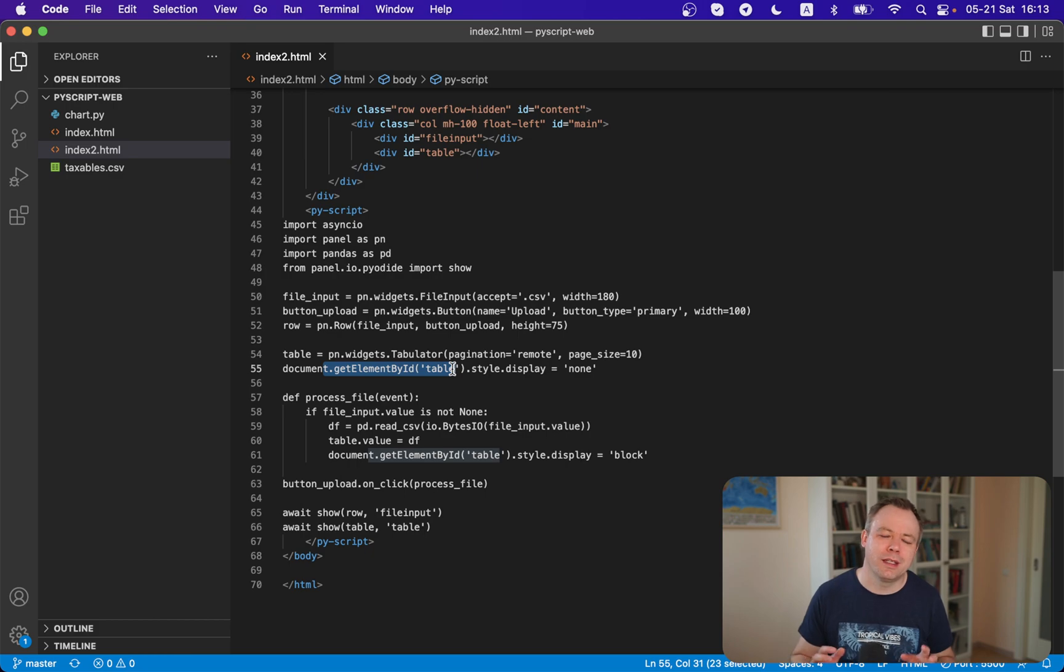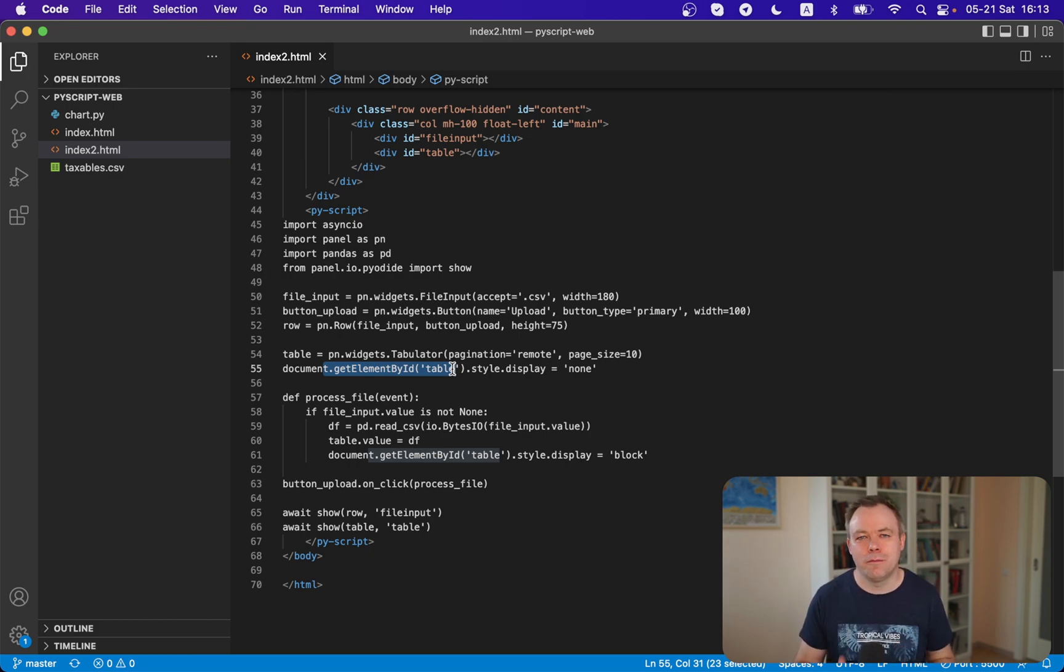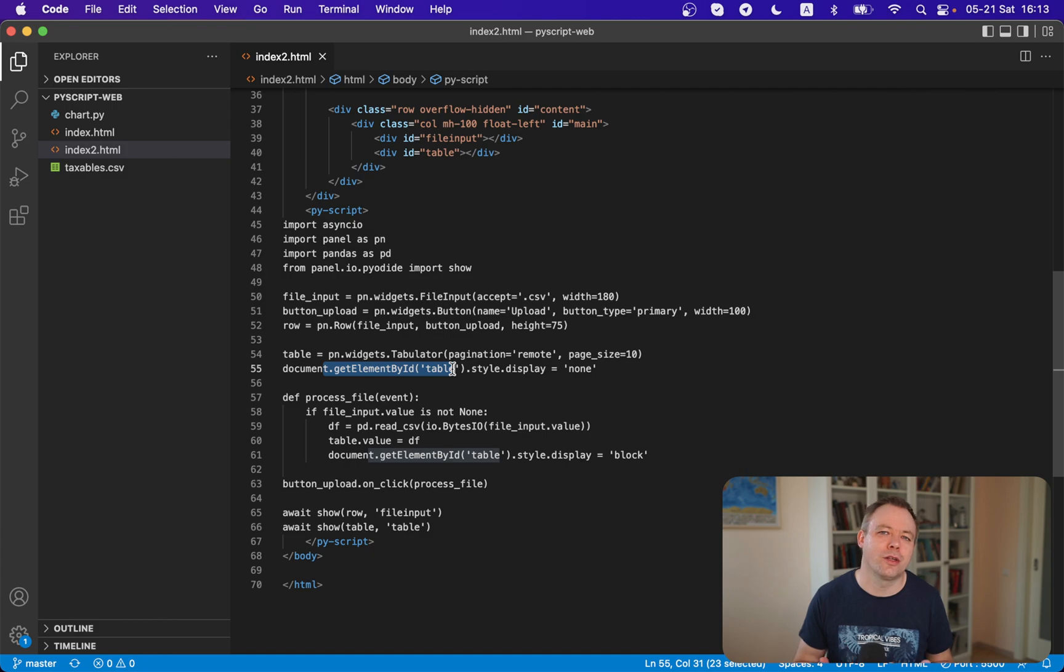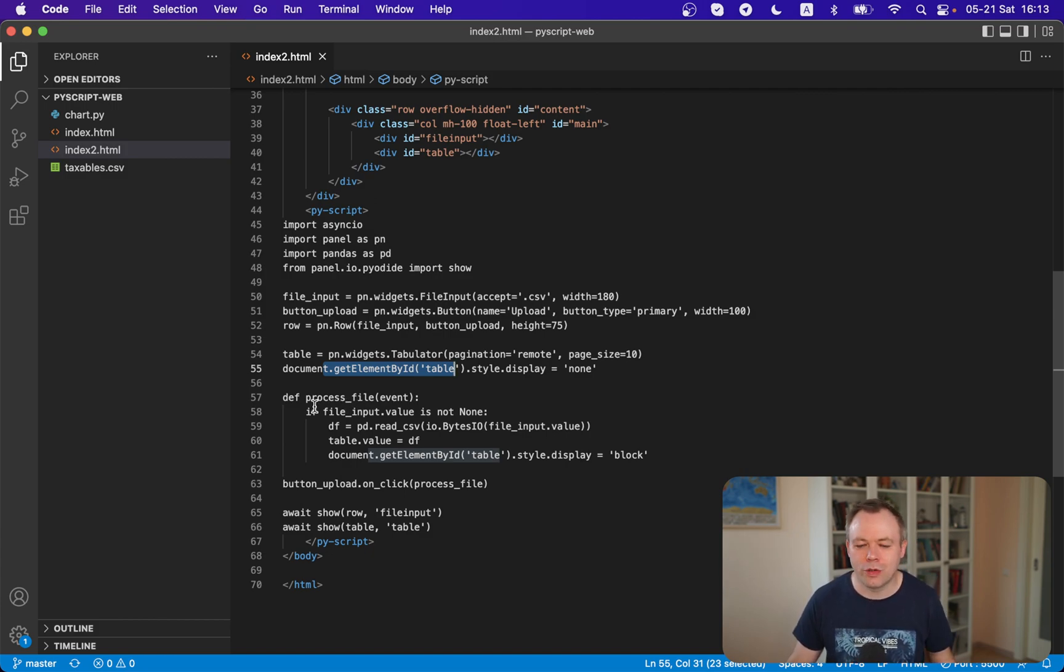This means from the PyScript code block we can actually operate with HTML DOM. We can get by ID an HTML div and control HTML tags or components. We can combine Python logic and also interact with HTML in the same script.